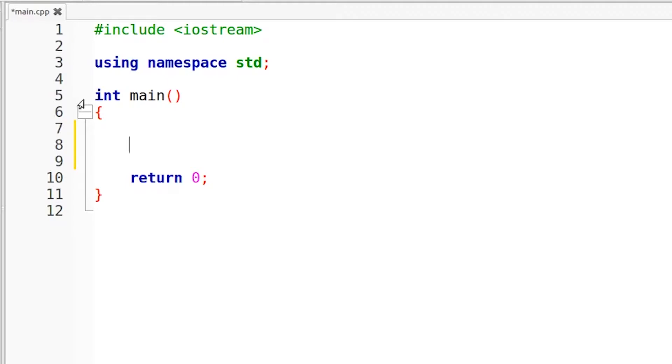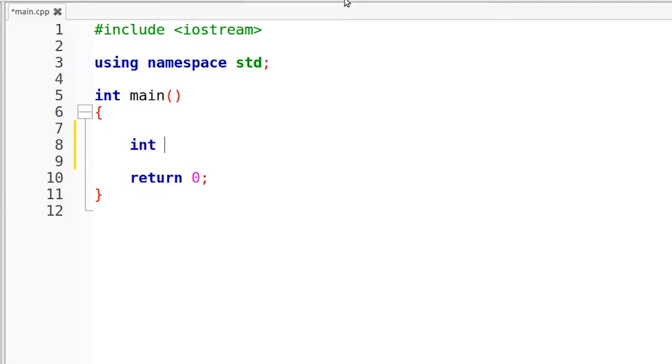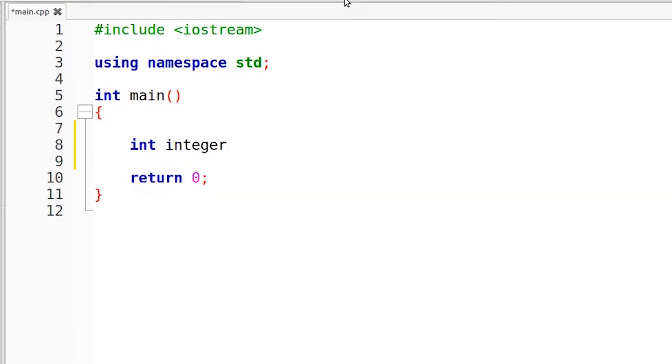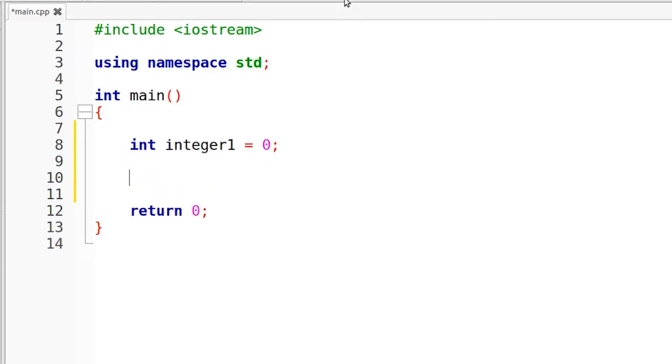As you can see, we are going to be writing this in the main function using namespace std and with our iostream preprocessor. First things first, we need to grab some input from the user. So we're going to throw in an integer, int integer1, and this is going to hold our input from the user. Just going to initialize it to 0.